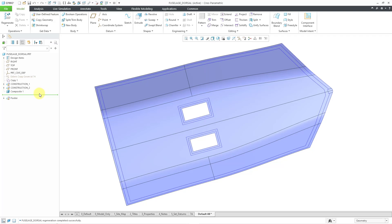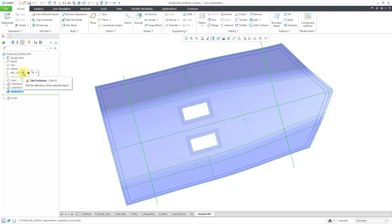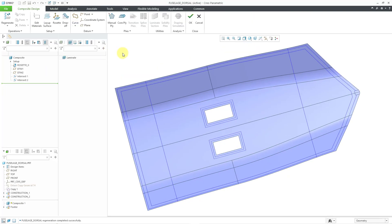Here I am in my part model from a previous video. I started my composite feature and did the setup. Let me select that feature and then choose Edit Definition from the Mini Toolbar to get back into the composite environment. So I've got my materials, I've got my layup surface, I've got my rosette. Now I want to start creating plies.